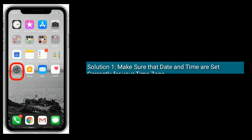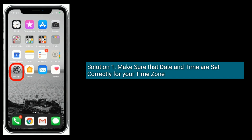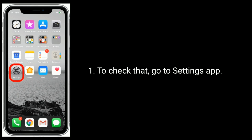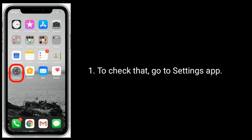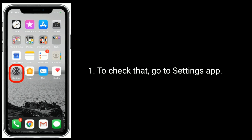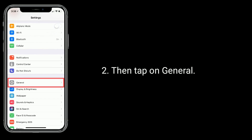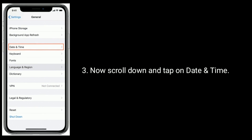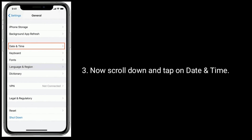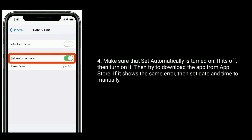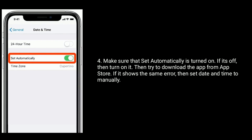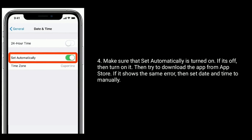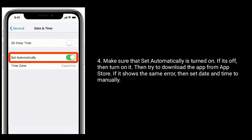Solution 1 is to make sure that date and time are set correctly for your time zone. To check that, go to the Settings app, then tap on General. Now scroll down and tap on Date and Time. Make sure that 'Set Automatically' is turned on — if it's off, turn it on, then try to download the app from the App Store.